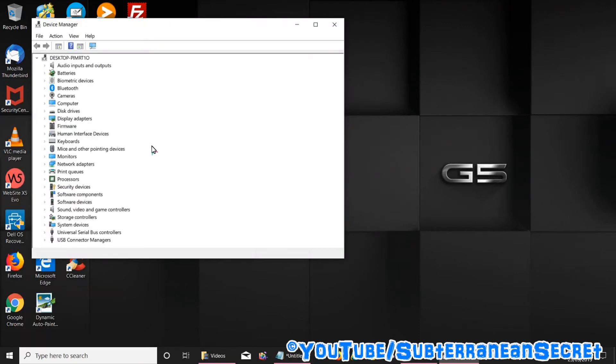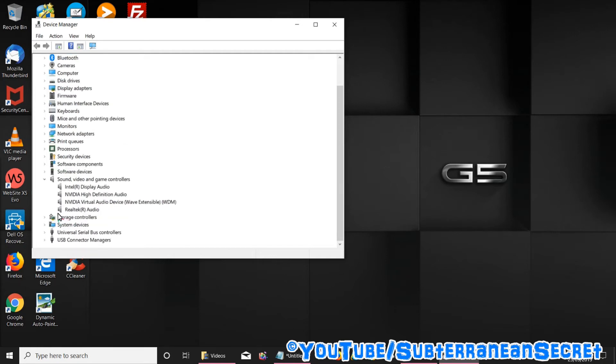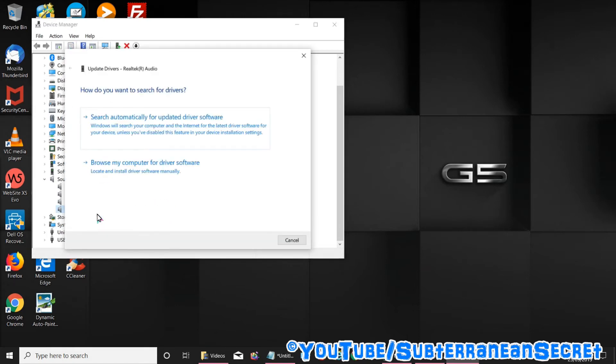From Device Manager, look for Sound, Video and Game Controllers. Click to expand and if the Realtek audio driver is installed, just right click on it and select Update Driver, then select Search Automatically for Updated Driver. If there's an update it will update automatically and hopefully that will also fix certain problems you have.